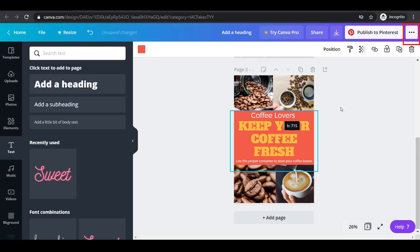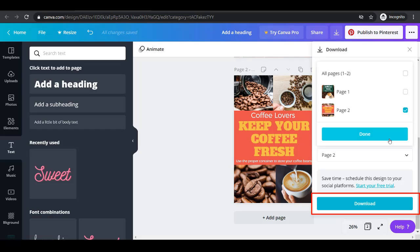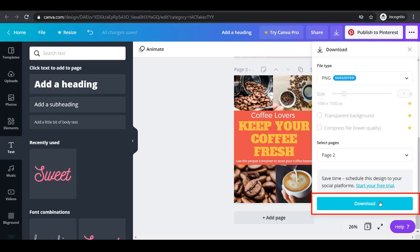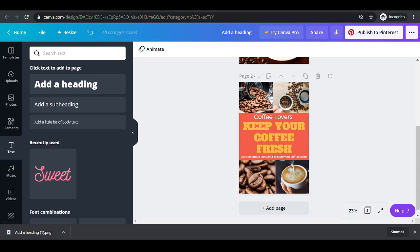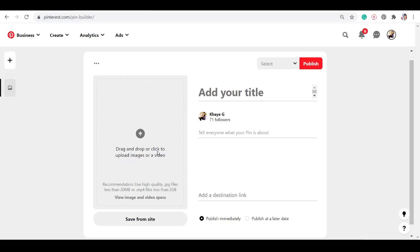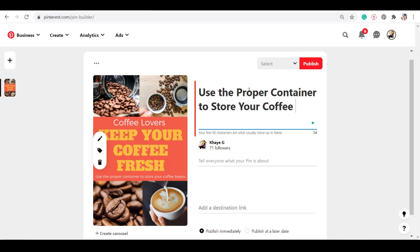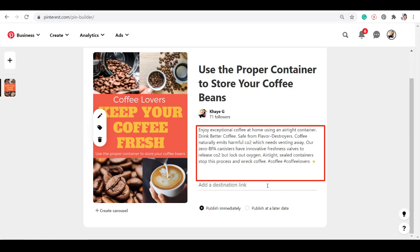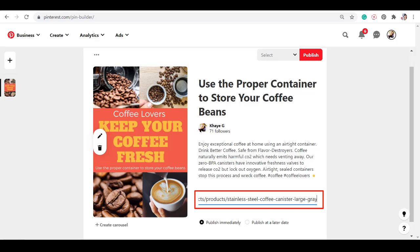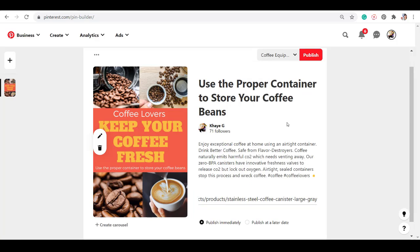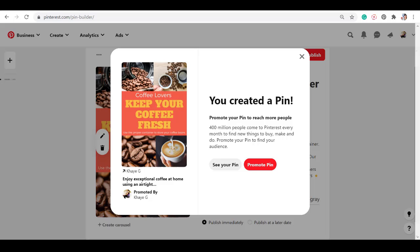Let's download the second page. The pin is now downloaded in our drive. Now upload the pin on your Pinterest account. Add a title and description. Now add the URL link. Click this button and save it on the relevant board. Now here's the pin that we made.